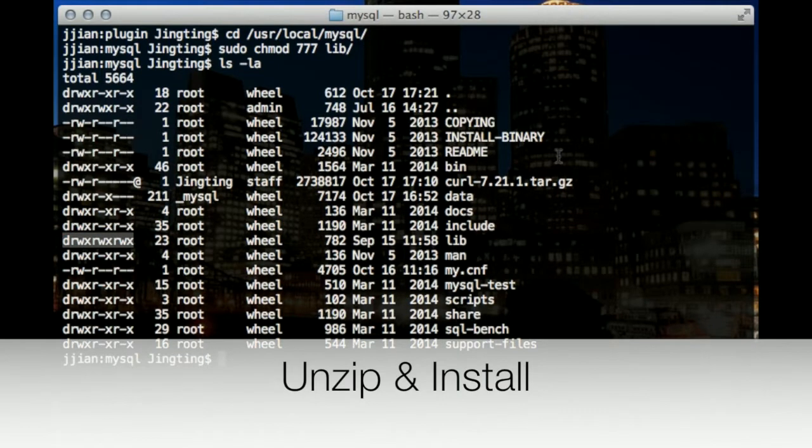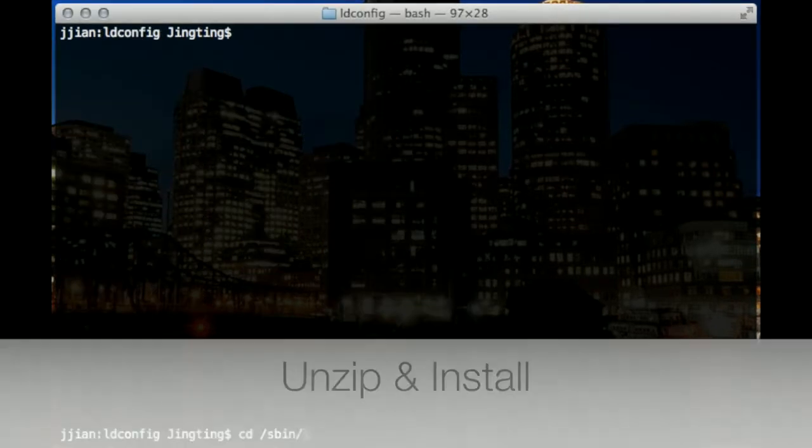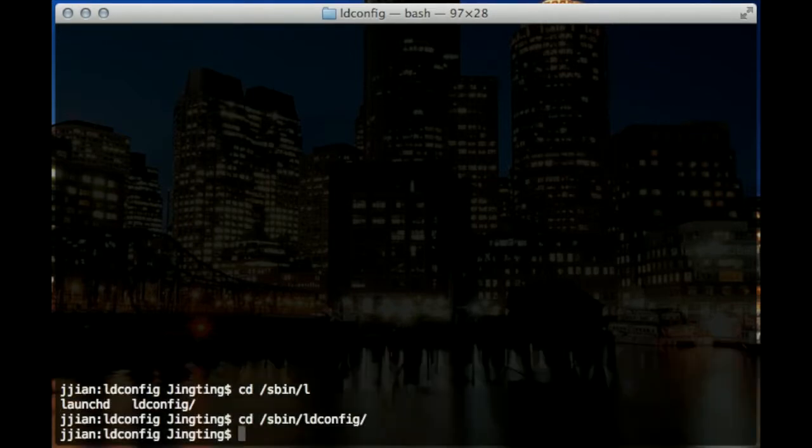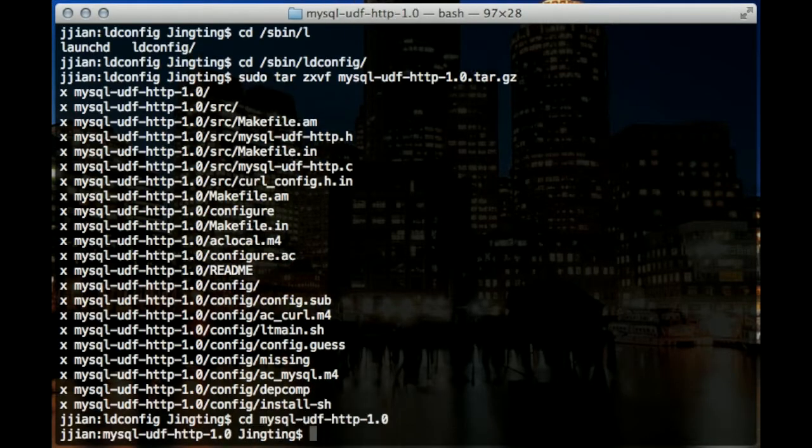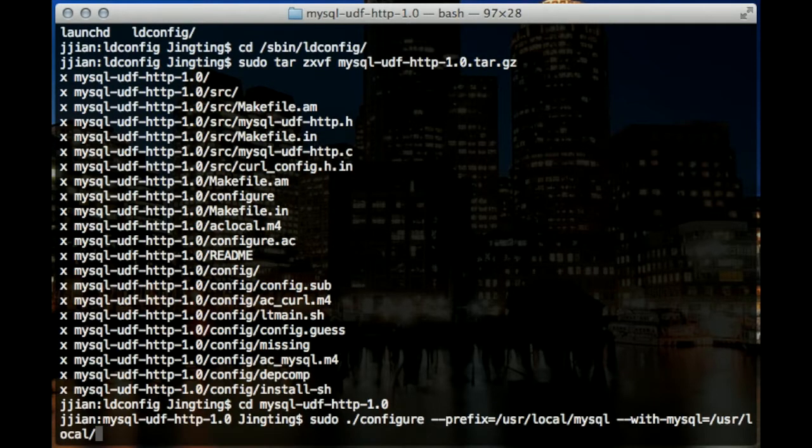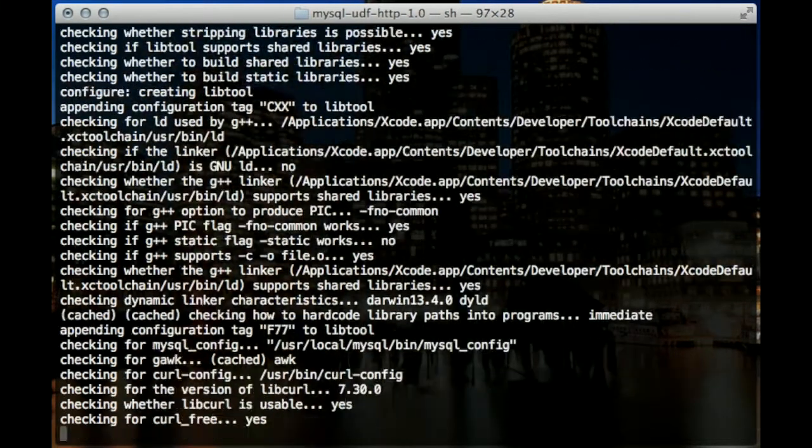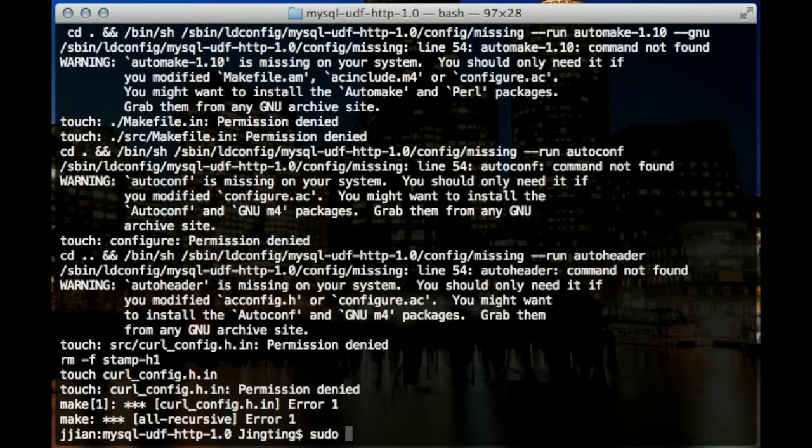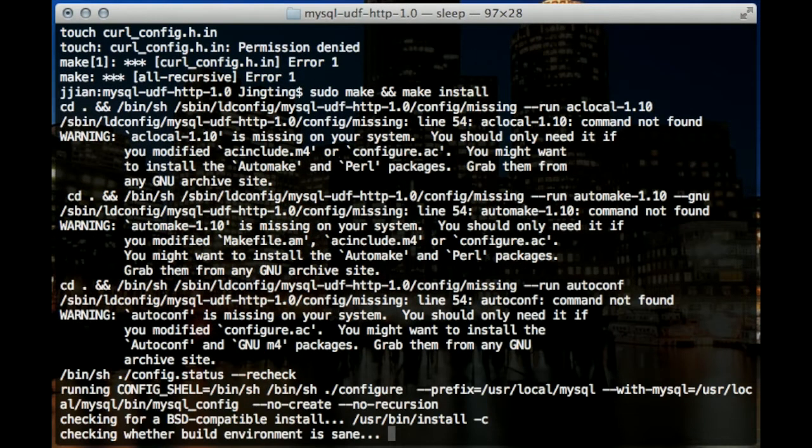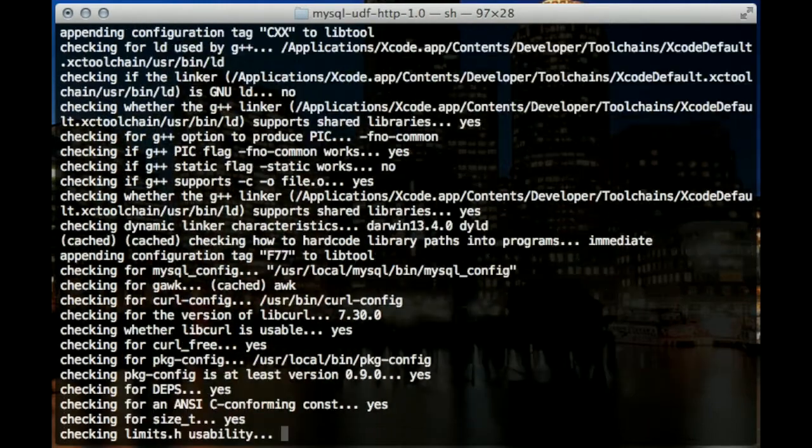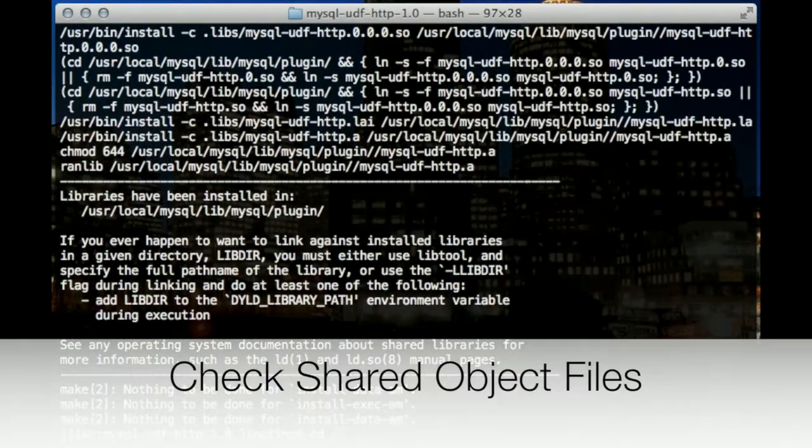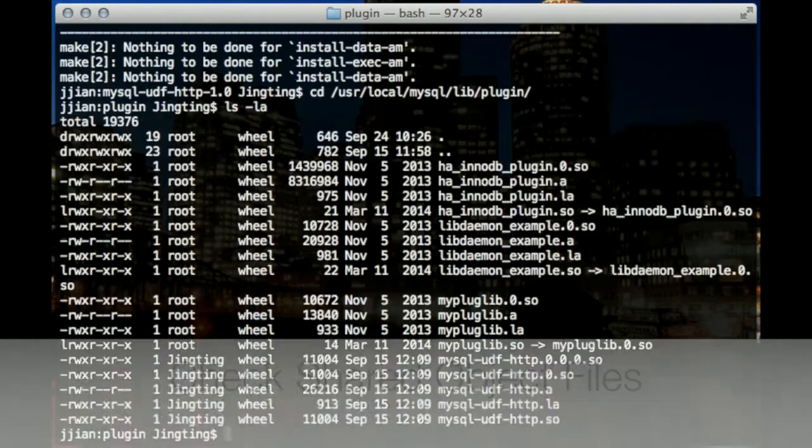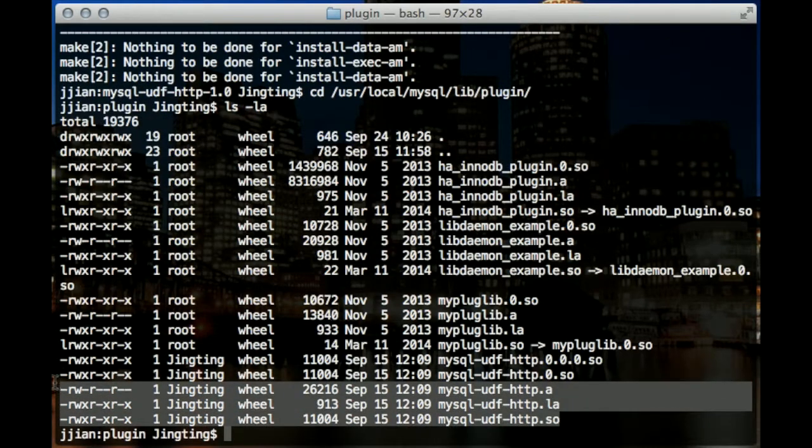Now we can unzip and install the UDF. Make sure the UDF files are under the MySQL library folder. If not, manually copy the files to that directory.